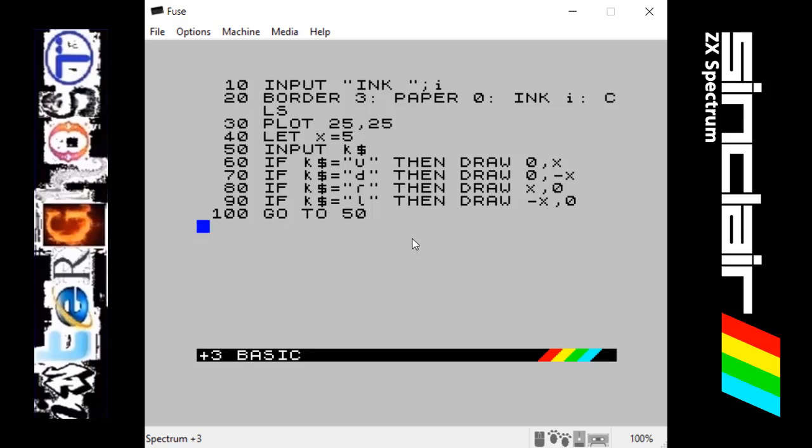As you can sort of see, it's drawing up, down, left, or right and then it's going back to 50, so a circle back around asking for another input.